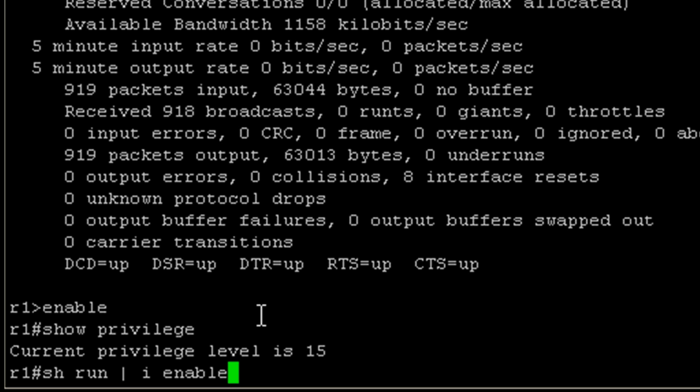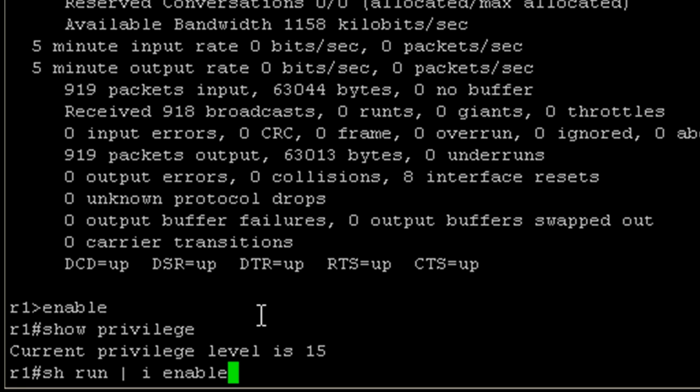This is saying, show me the running configuration, but only include the bits that have the word enable in them. I know that the command to configure an enable password is going to contain the word enable. When you do the include, it is case sensitive. We'll hit enter and it will parse through the running configuration. If it doesn't return anything, that means that it does not see this character string in there. We do not have an enable password set on this device.